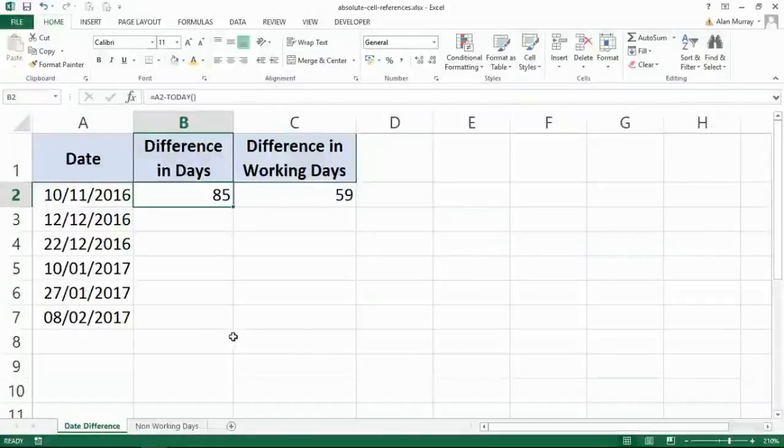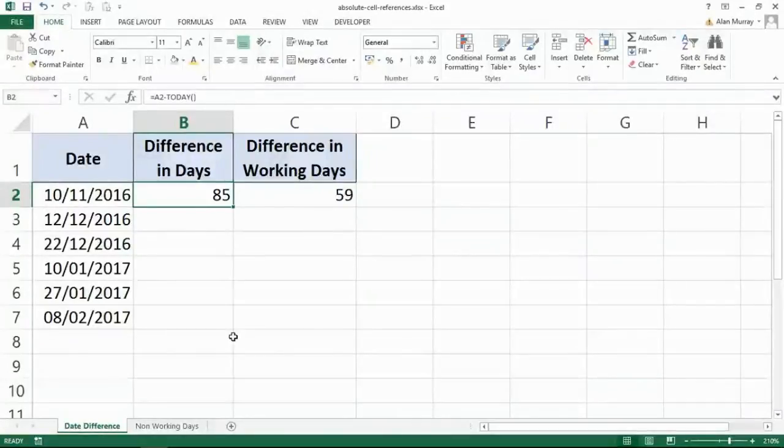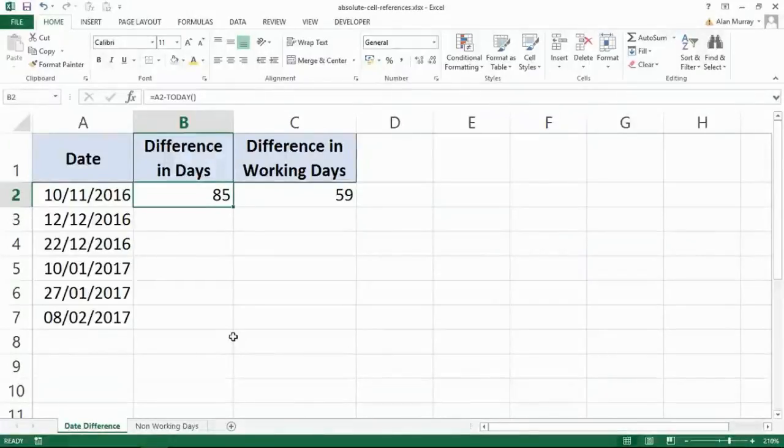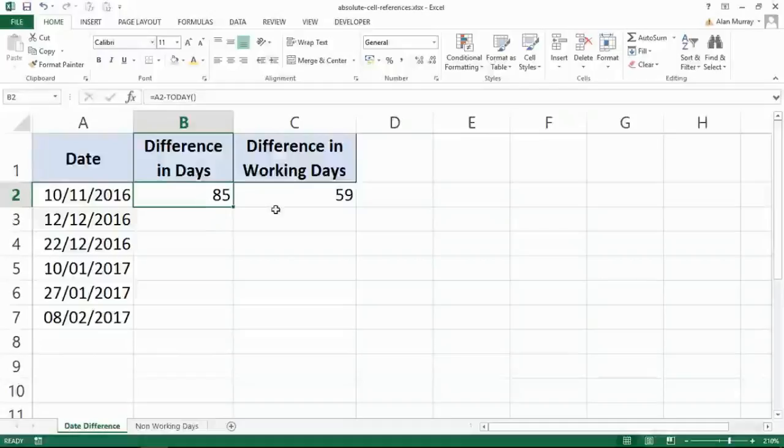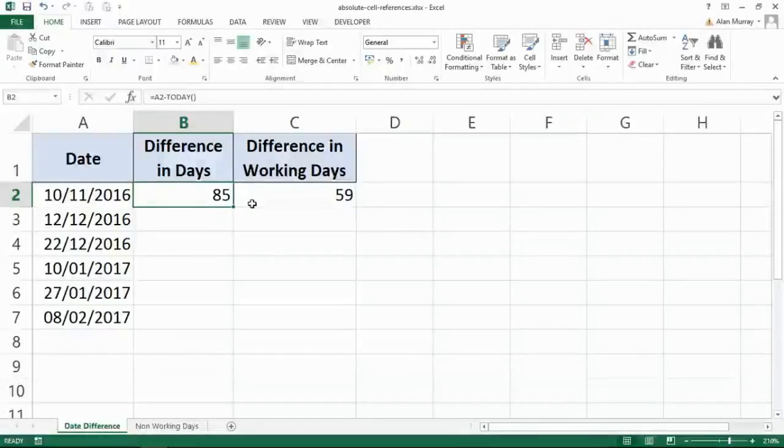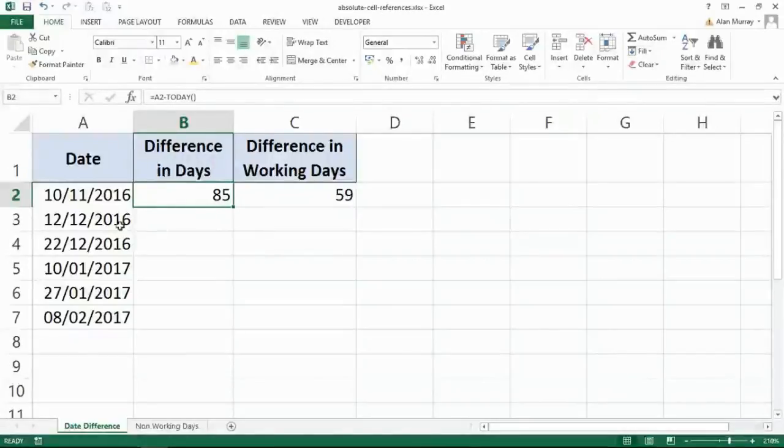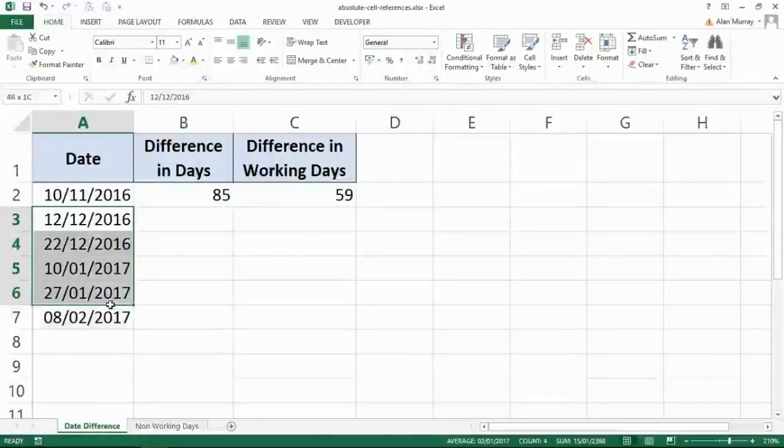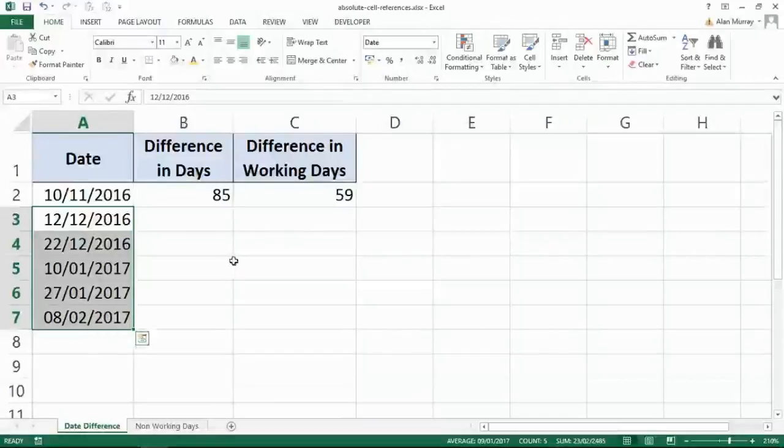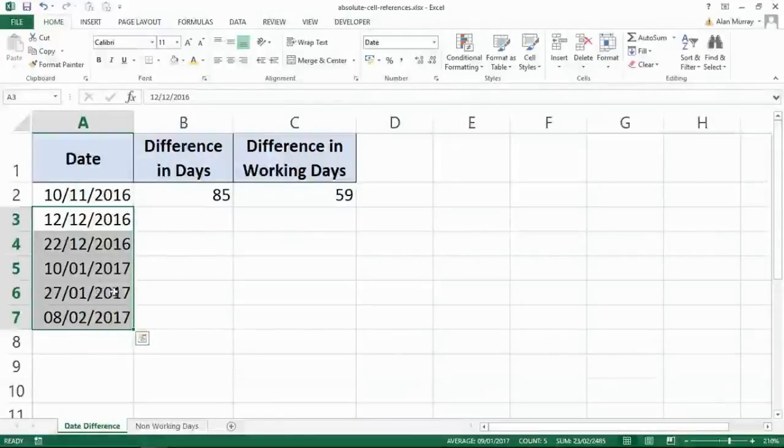Hello, in this lesson we are going to look at absolute cell addresses or absolute cell references. So I've got the two formulas that we wrote in the previous lesson, and what I want to look at here is I've now added a few more dates. So I have a proper list, a very small one. You can imagine this is a lot bigger maybe, but I have a list nonetheless.